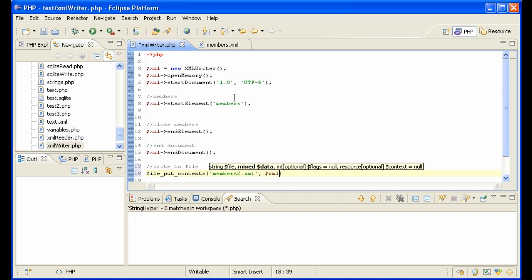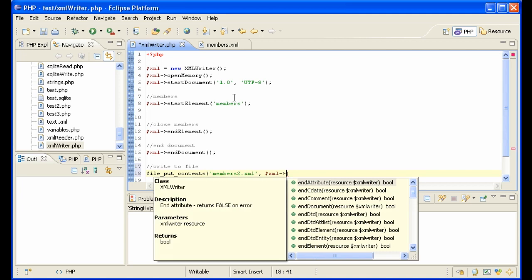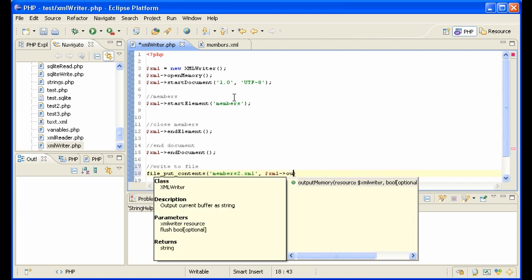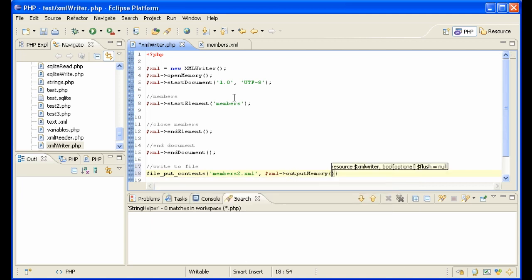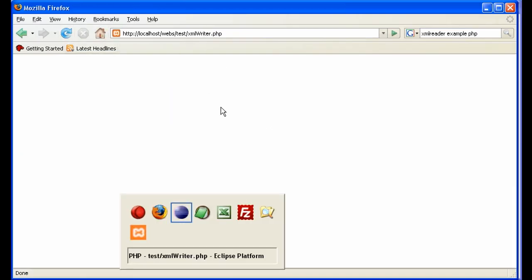And we're going to send out output memory. Let's go ahead and execute that. XML writer.